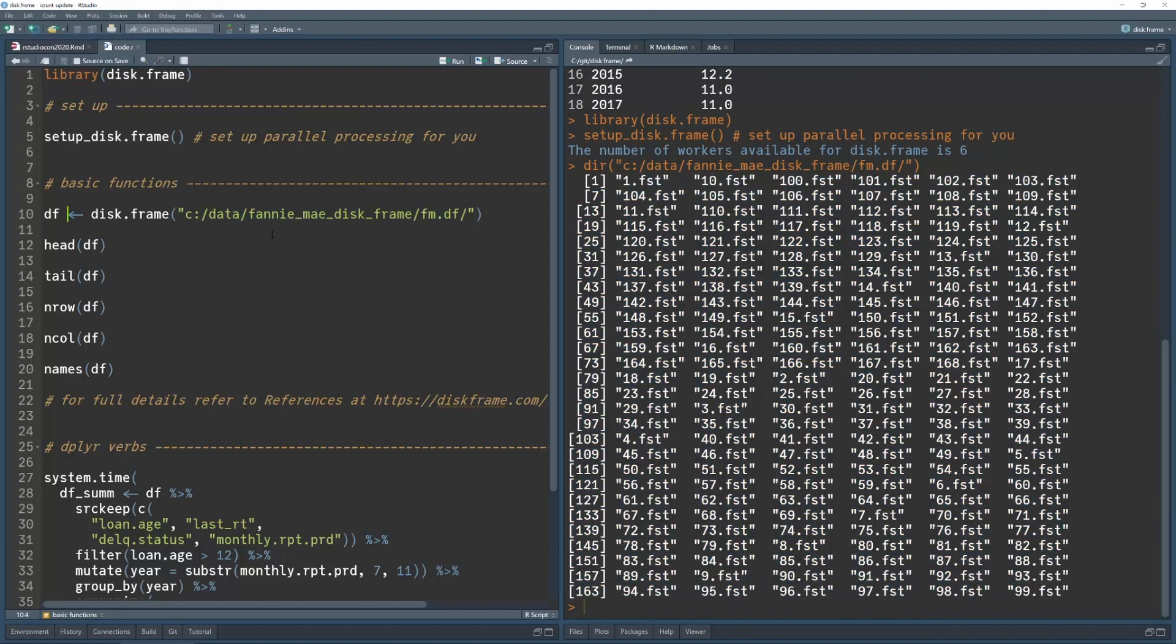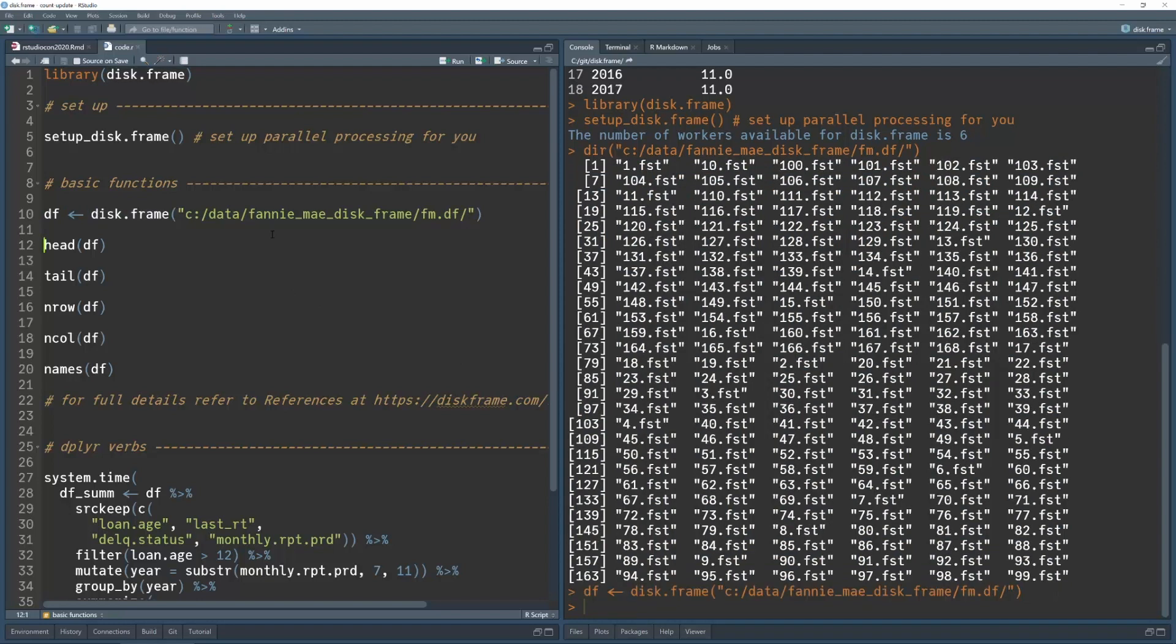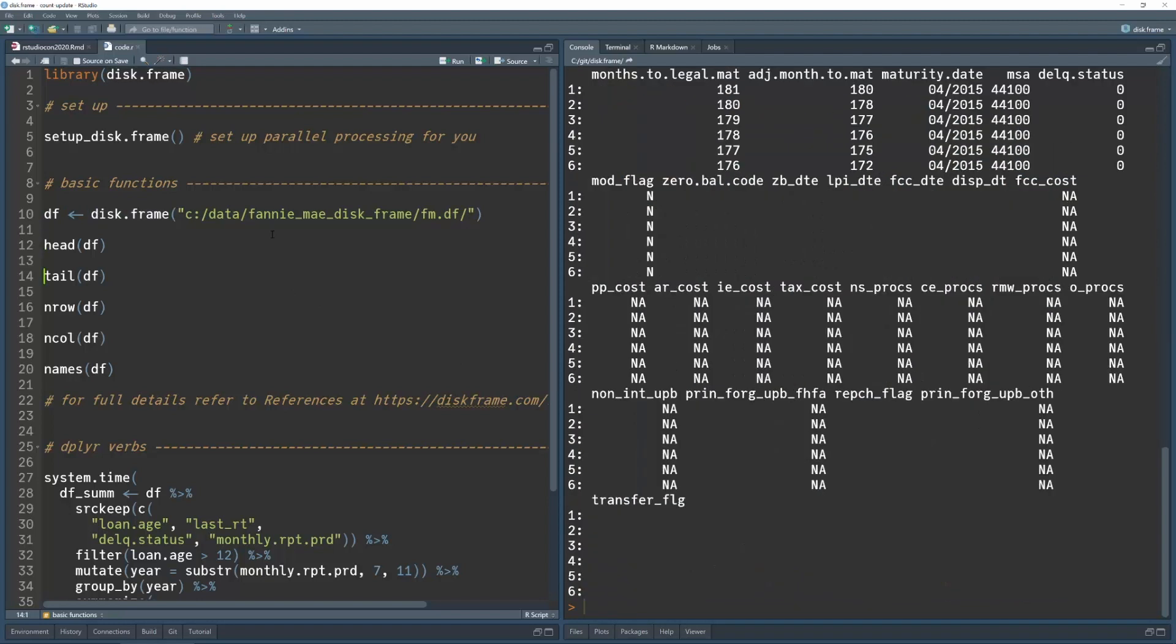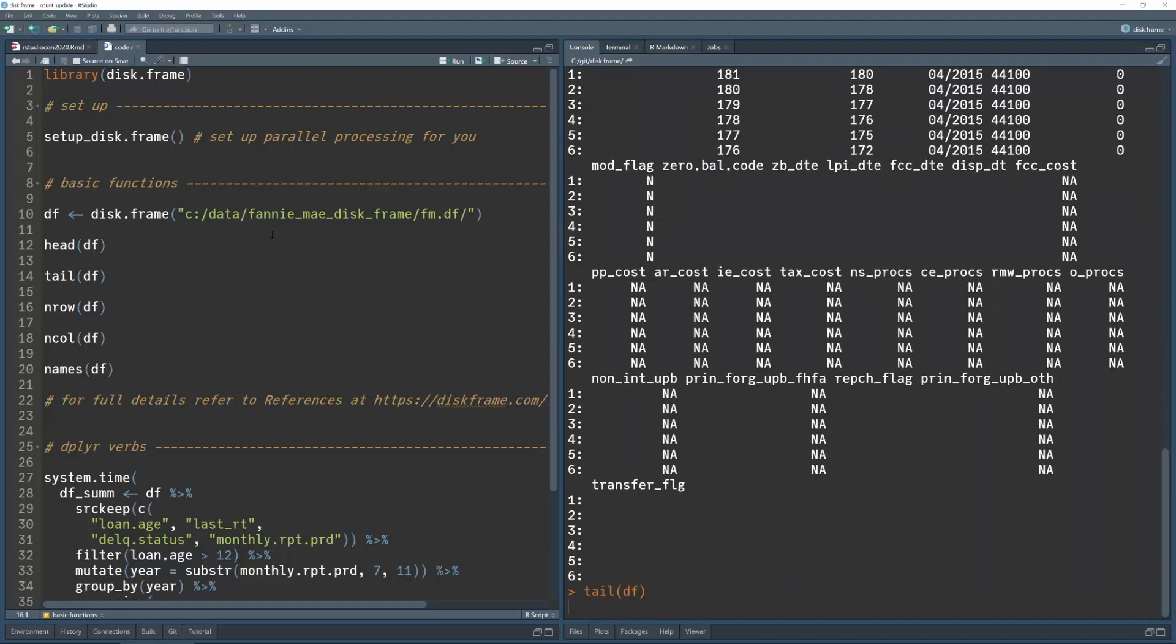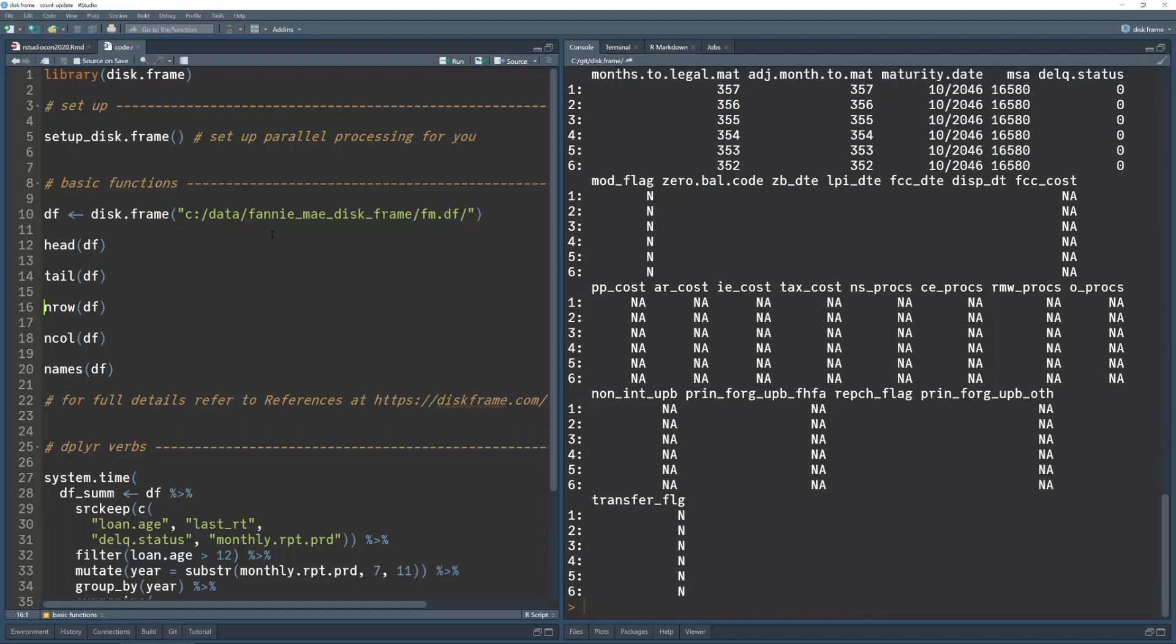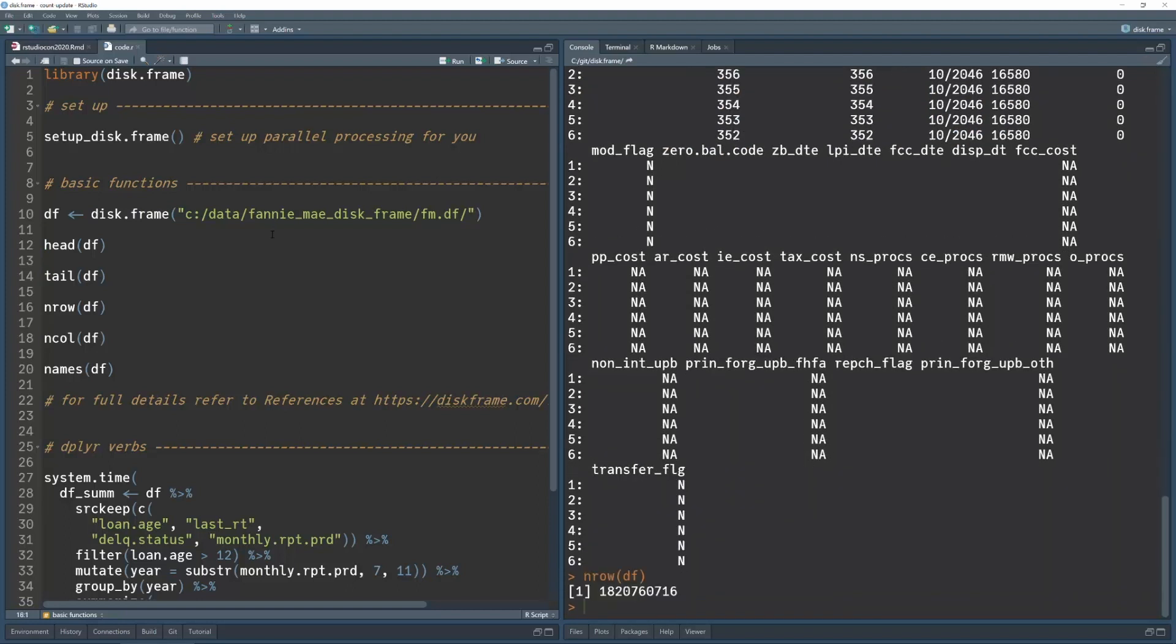So, to make use of these FST files, I just call this function called diskframe, and I'm going to put the head and tail just like a normal data frame. I can see things like the end row, so you can see there's 1.8 billion rows in this data set, and the CSV unzipped would be about 200 gig in size.